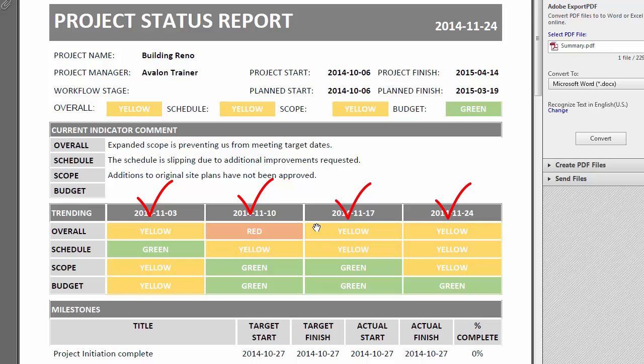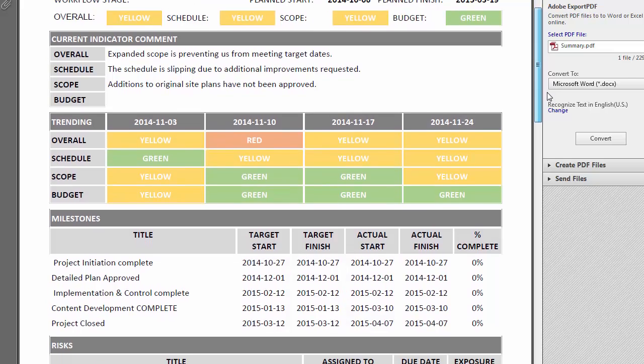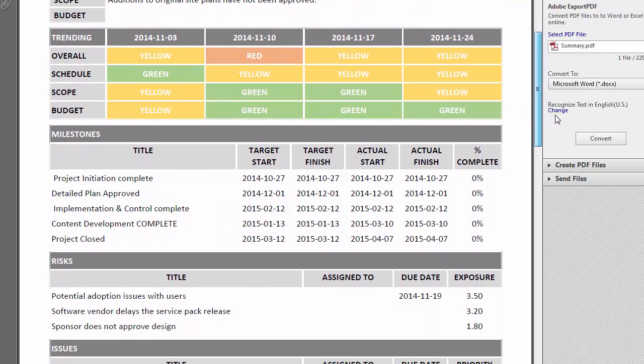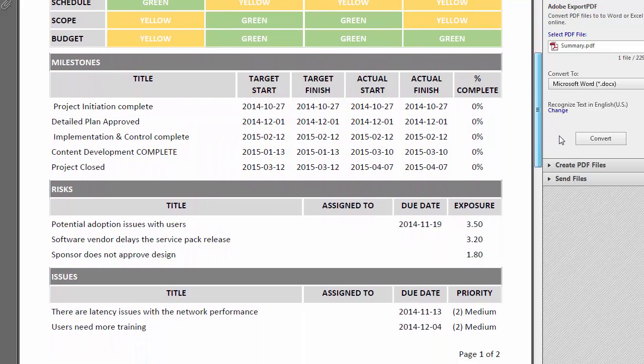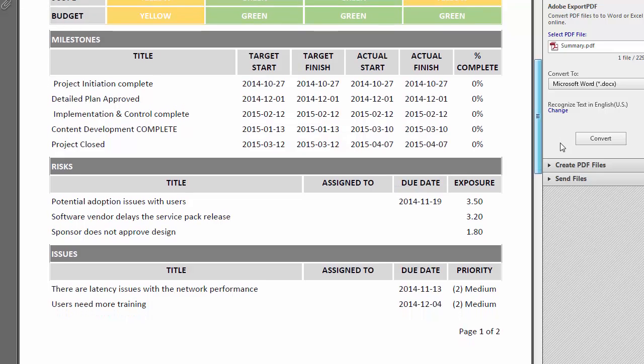This PDF provides a great summary report that can be distributed to any project or program stakeholder. This report can be easily customized for customers that have specific layout requirements or additional data requirements for the report.